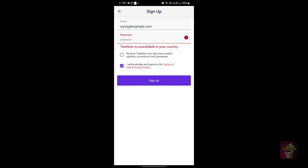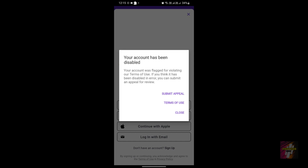The first error is 'TextNow is unavailable in your country.' This occurs when signing up — you will be unable to register because the app states that TextNow is currently unavailable in your country. The second error is 'Your account has been disabled.' Even if you successfully create an account and start using it, after a maximum of about a week they will suspend your account. They will give you an option to submit an appeal, but it won't work.